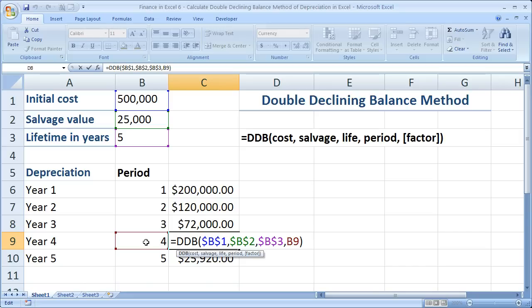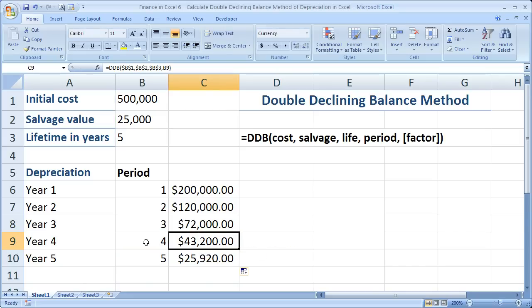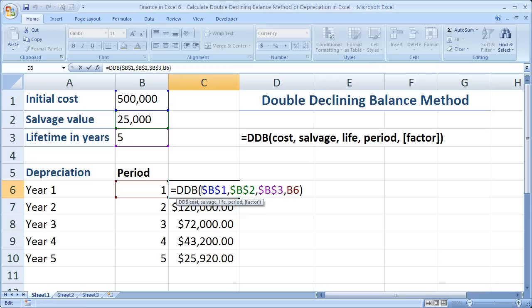One thing I didn't mention — maybe it's obvious — but the units all have to be within the same unit. So if lifetime is in years, then the period must also be in years. Just make sure those are the same, otherwise you'll run into errors and not really understand what's going on.